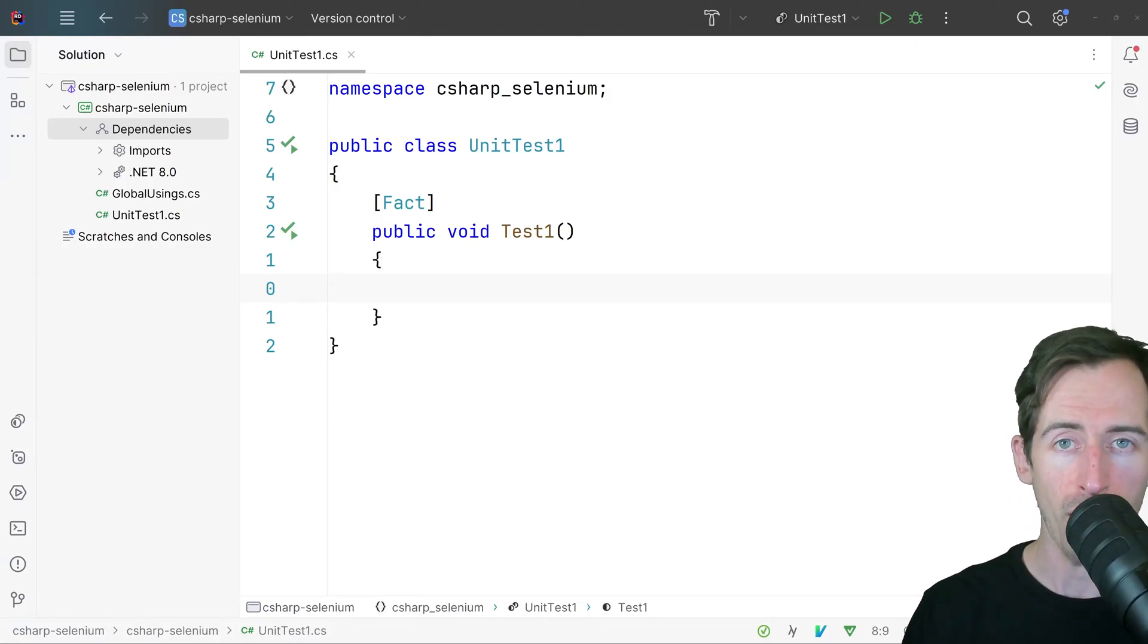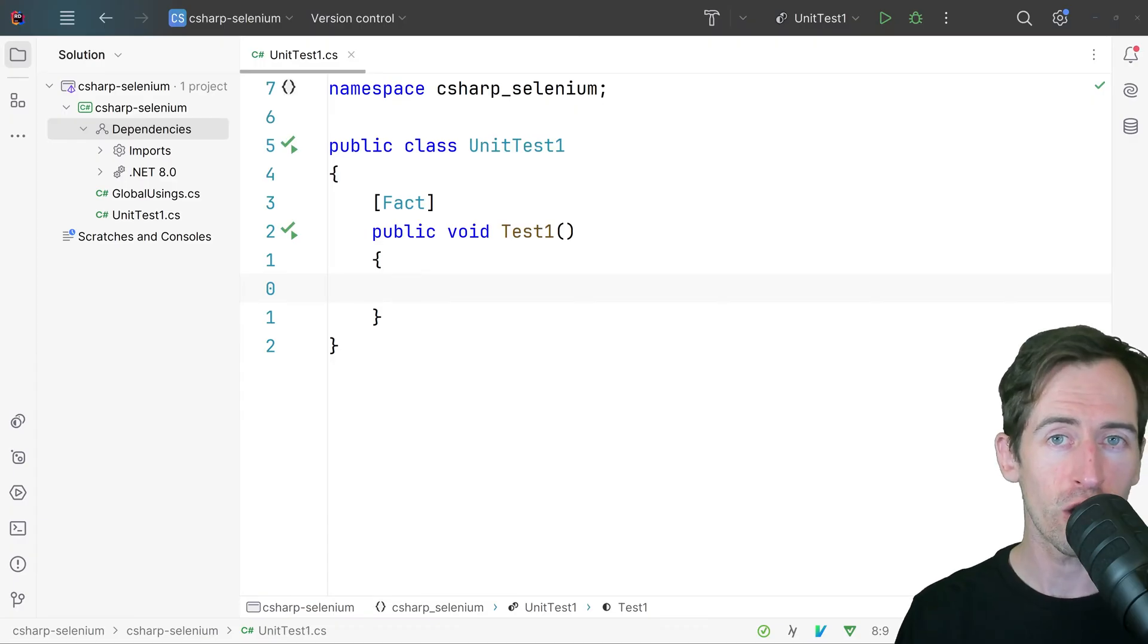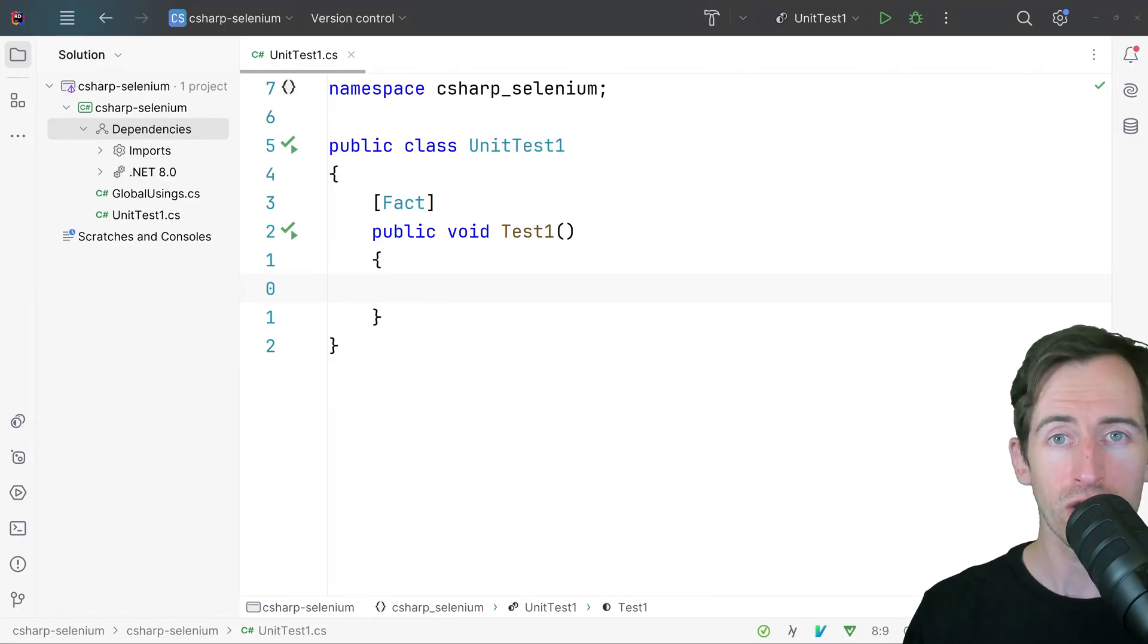Hey guys, in this video I'm going to show you how to open emails in Selenium using C-sharp and X-unit.